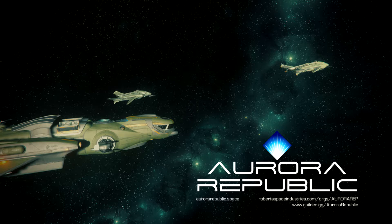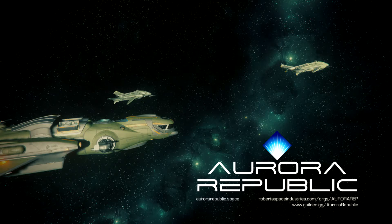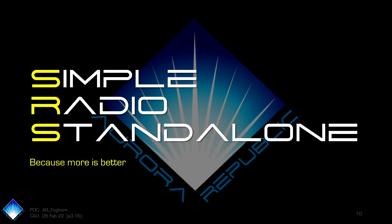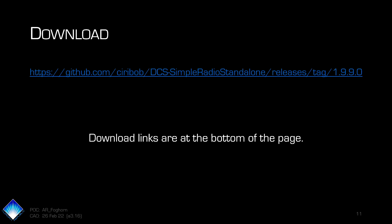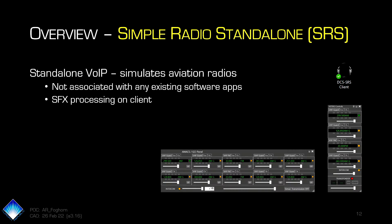Tonight should be fairly quick. We're going to go over Simple Radio Standalone SRS, as it's better known, because more is always better. You can download it from the following web address there, which is also posted down in our resources section on Gilded.